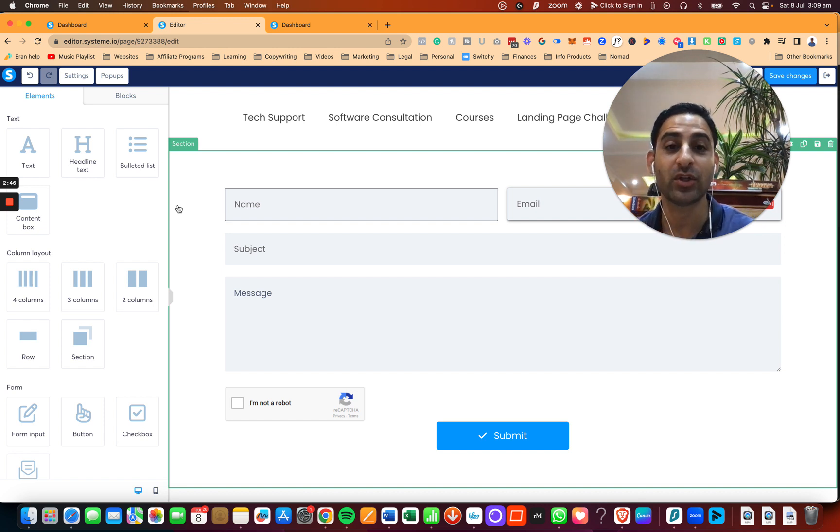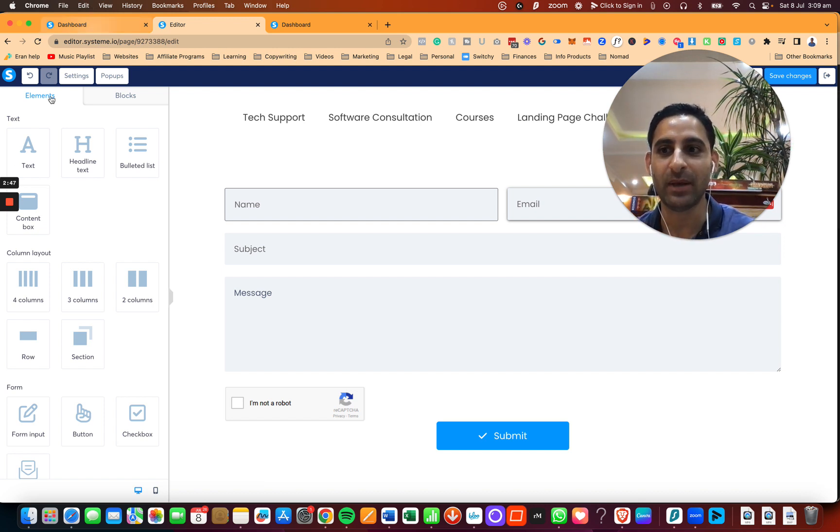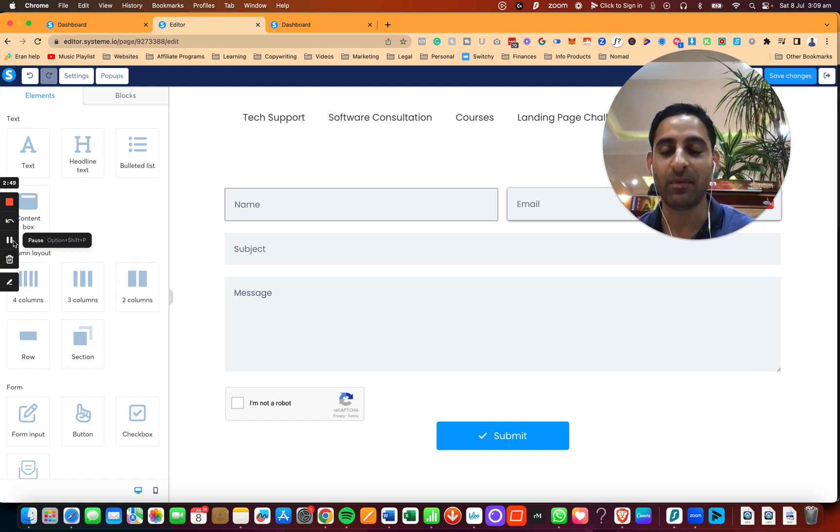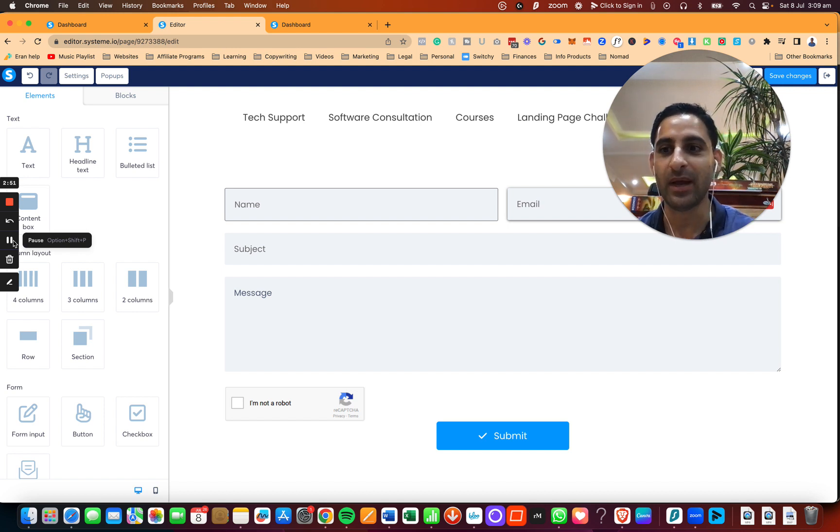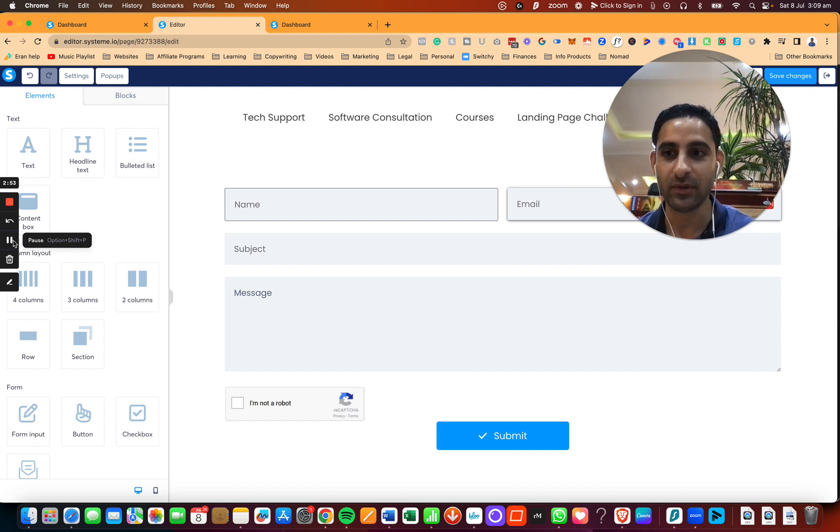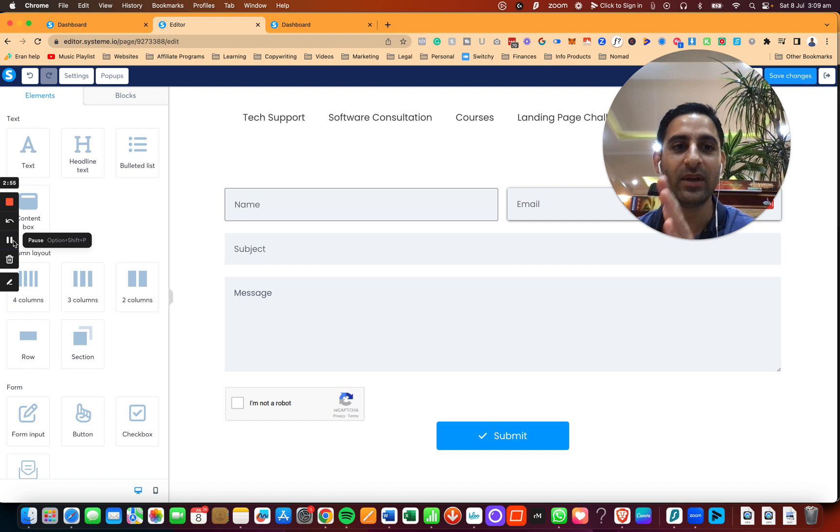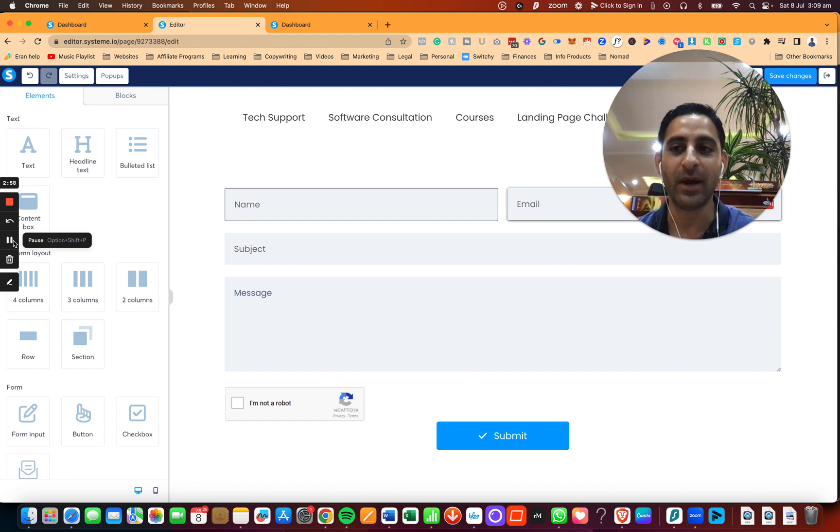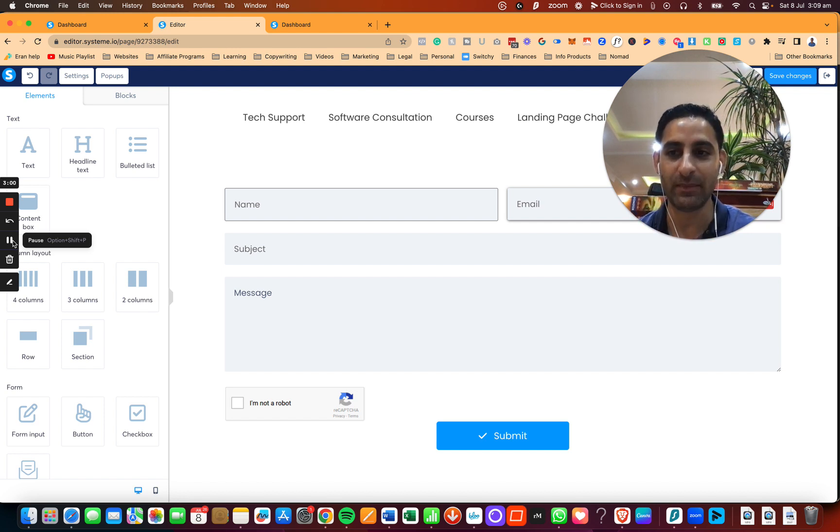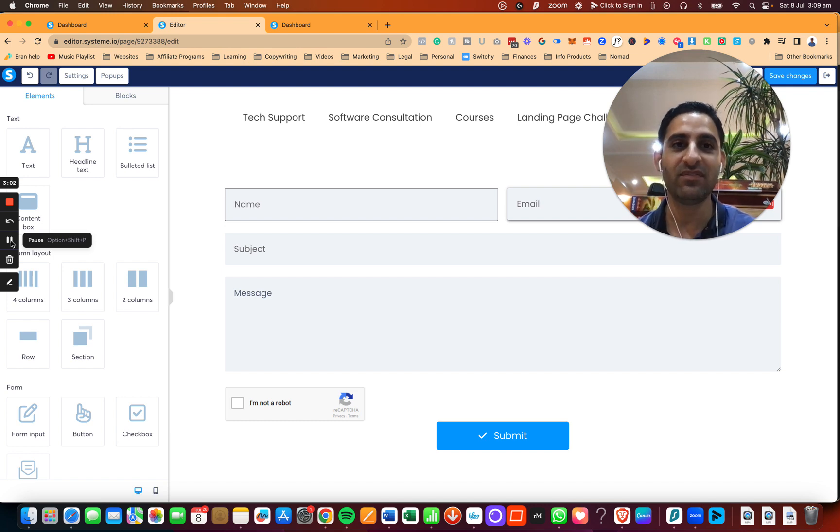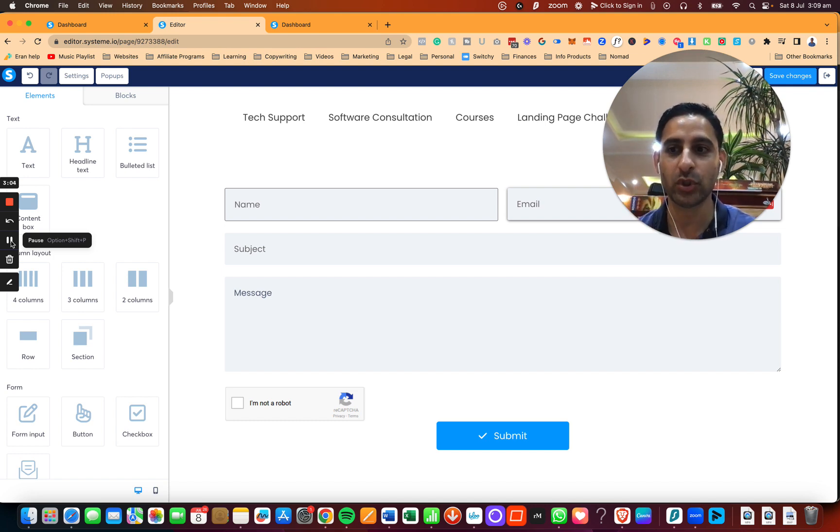So you're going to get a notification email with the information from the person, but it's not going to be anywhere in the CRM of System.io. So you just need to pay attention to your emails. And the way to receive it in the correct email, I'm going to show you now.